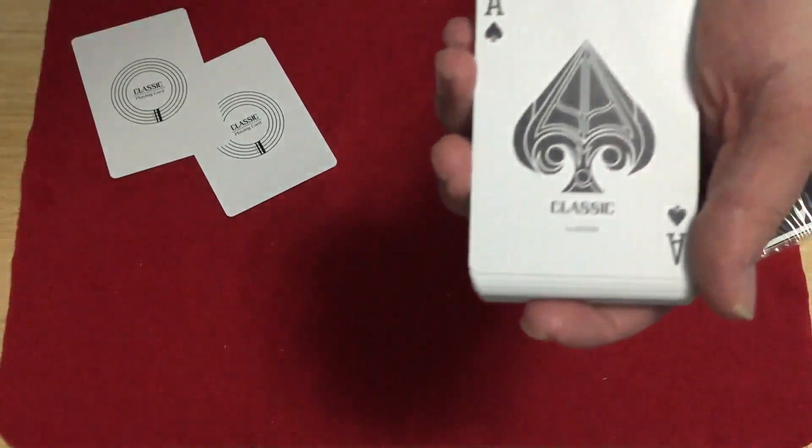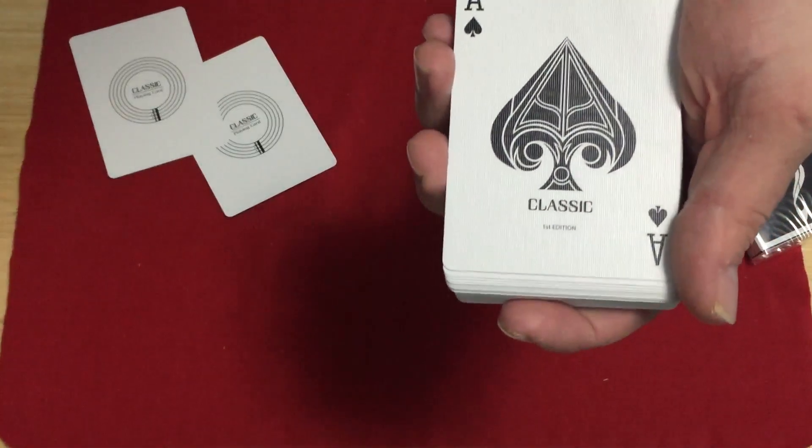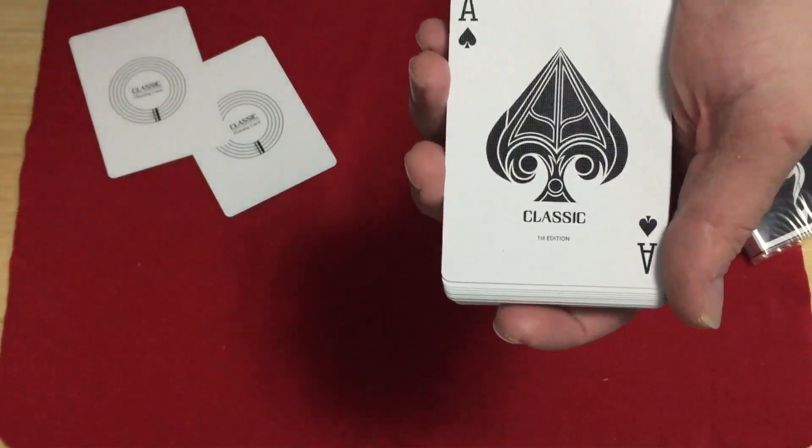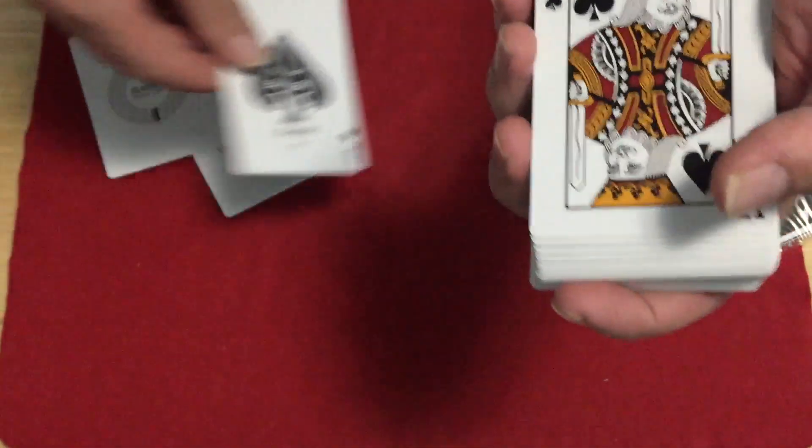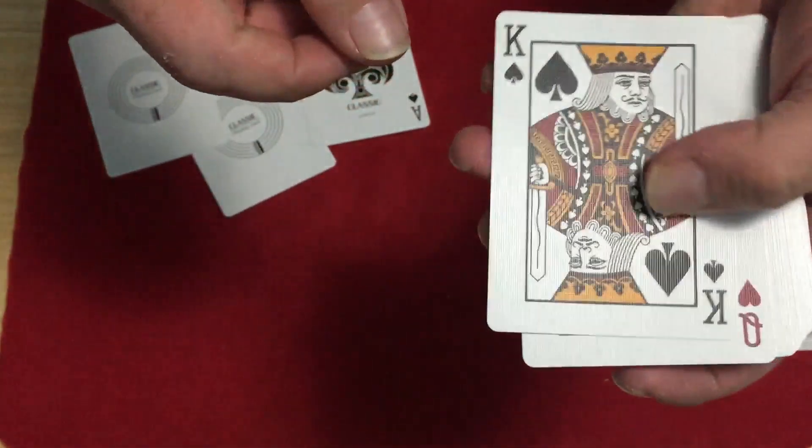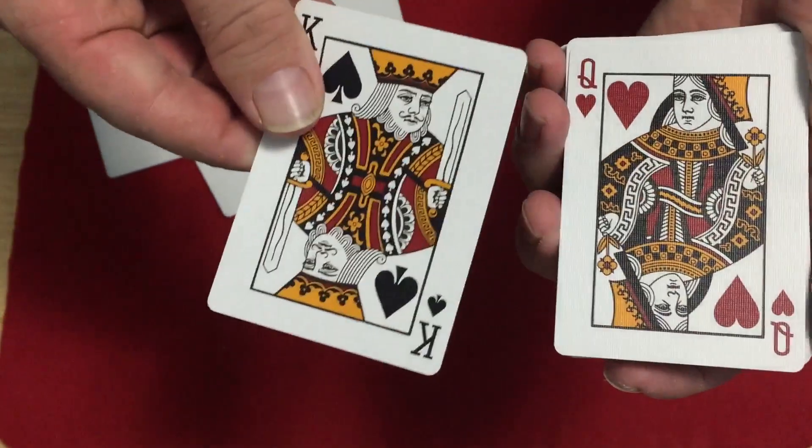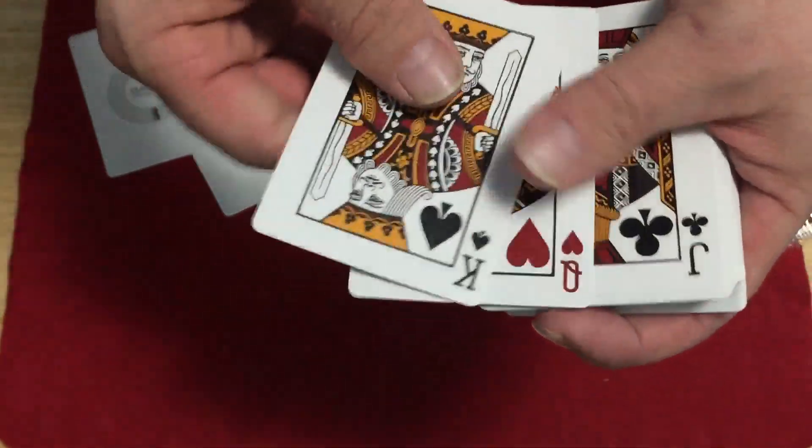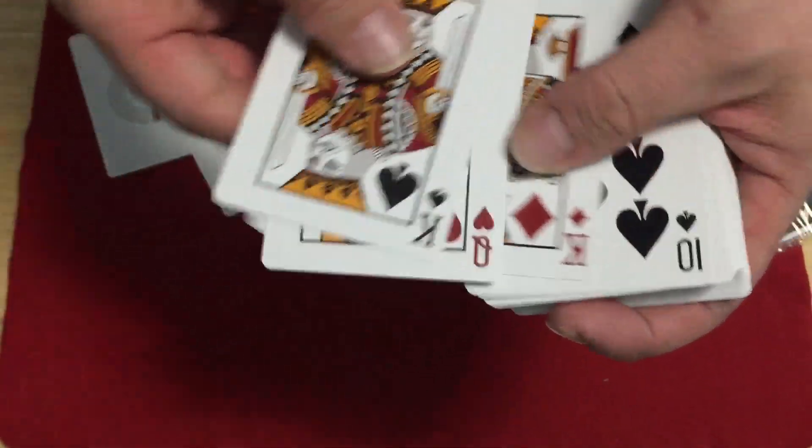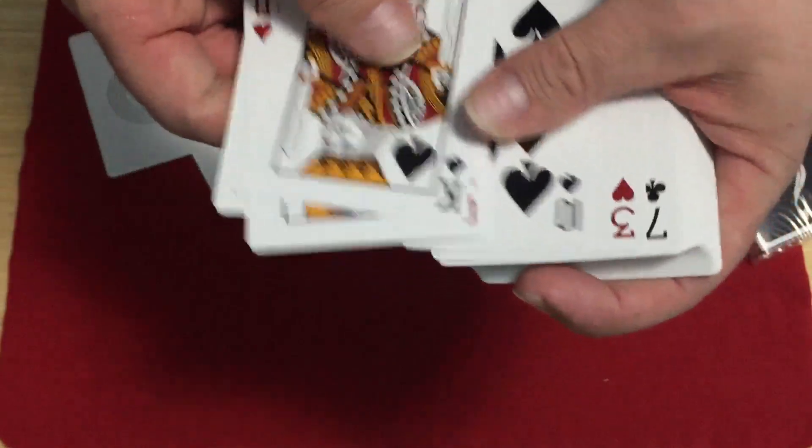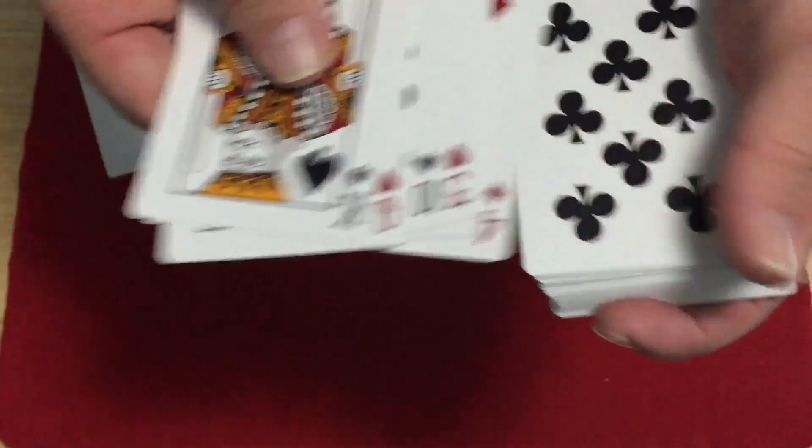The Ace of Spades, pretty nice. It says Classic, First Edition, nice pip. And then the court cards, completely standard. Slight recoloring from the traditional USPC colors, but completely standard number cards and court cards.